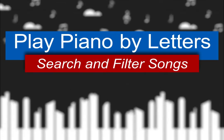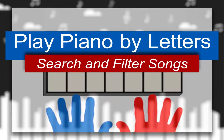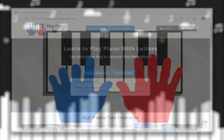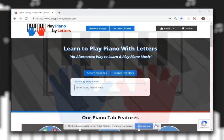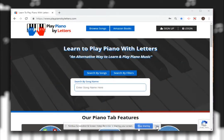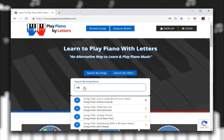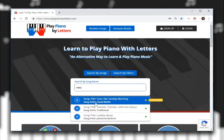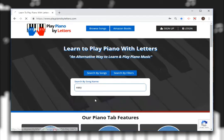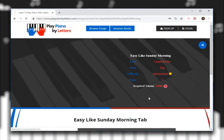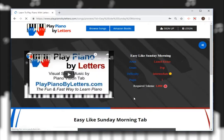This is a tutorial on how to search and filter songs. Search by song name here. Select the song you're interested in, and now you can preview the song.